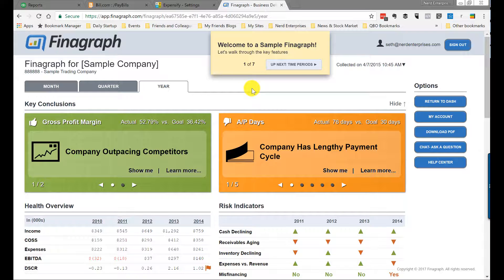You log into Finagraph, you link it up to your QuickBooks Online company or your QuickBooks Desktop. It'll sync with either. Of course, it's much more seamless when you're going cloud to cloud. It's one of the other reasons why I strongly encourage people to go to QuickBooks Online because the integrations are just much better.